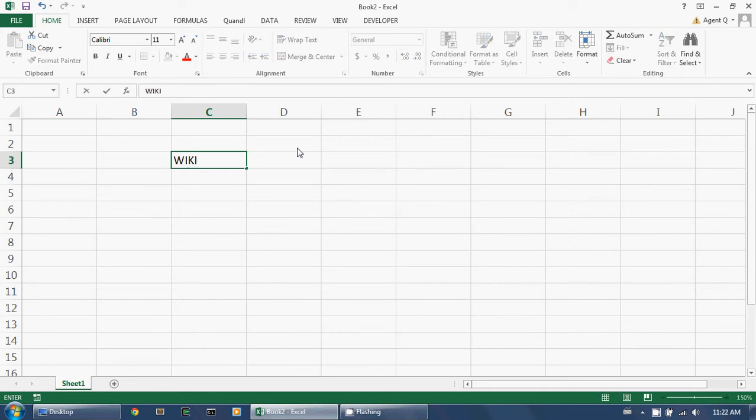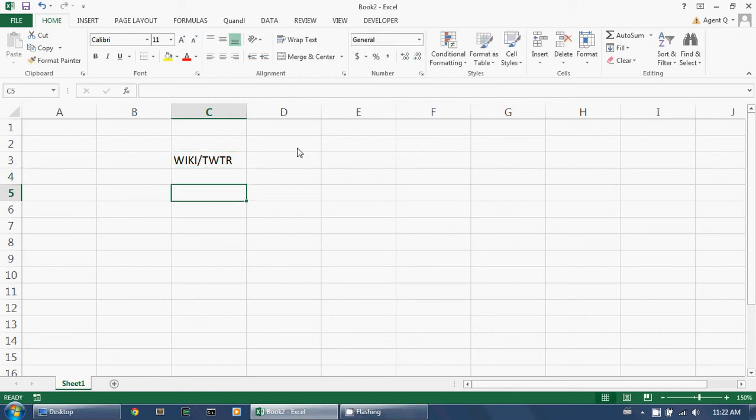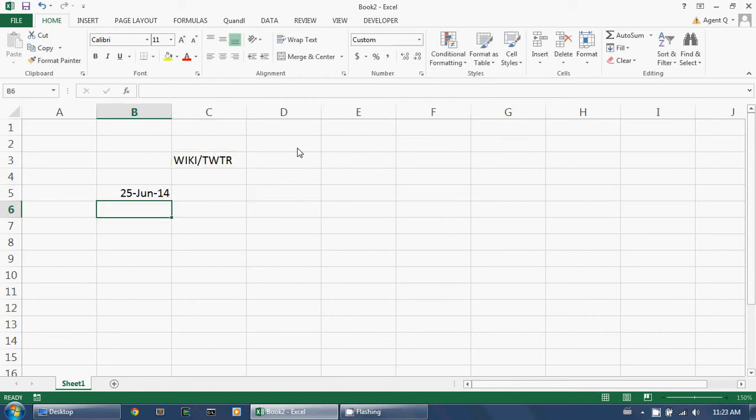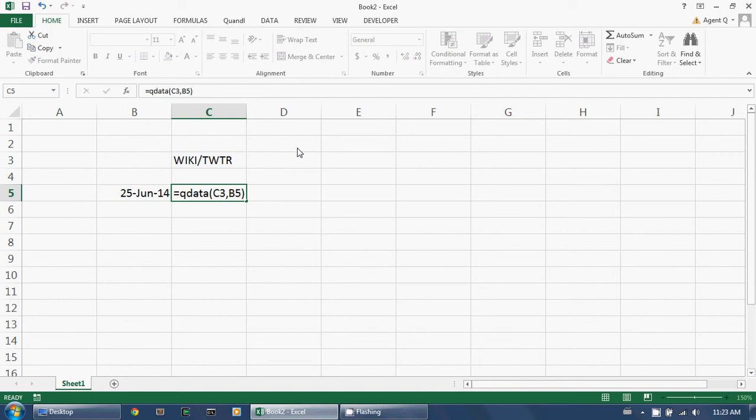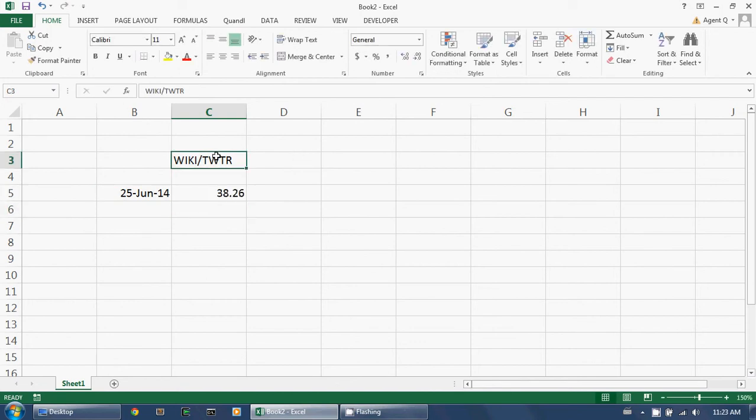For example, if I type in a Quandl code as follows, and then I type in a date as follows, I then invoke the QData function with the Quandl code and the date as its two arguments. The add-in returns the value of this dataset on this date.